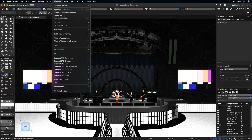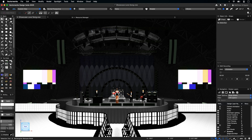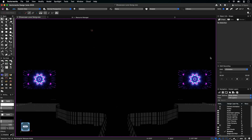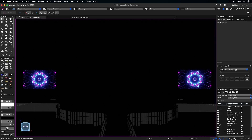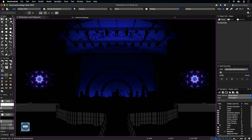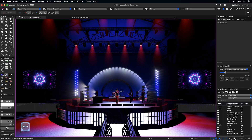The Start and Stop Showcase command under the Showcase menu dropdown allows you to enter and exit the Showcase shaded render mode. When you start Showcase, lighting and video screens that have been properly configured will respond to incoming data from lighting consoles, external video sources, and Posi StageNet controllers.